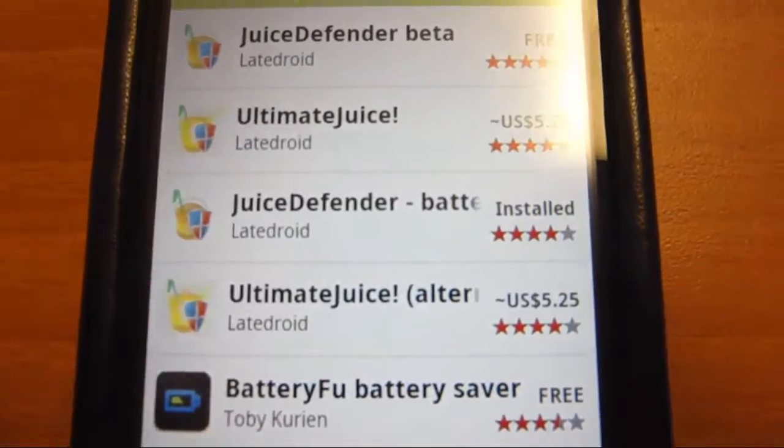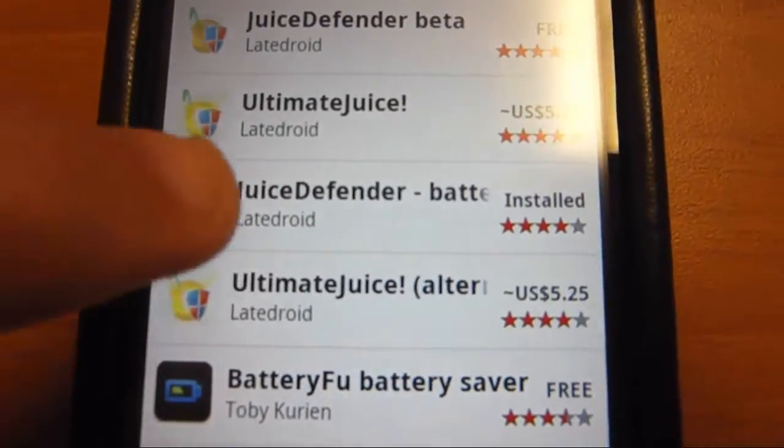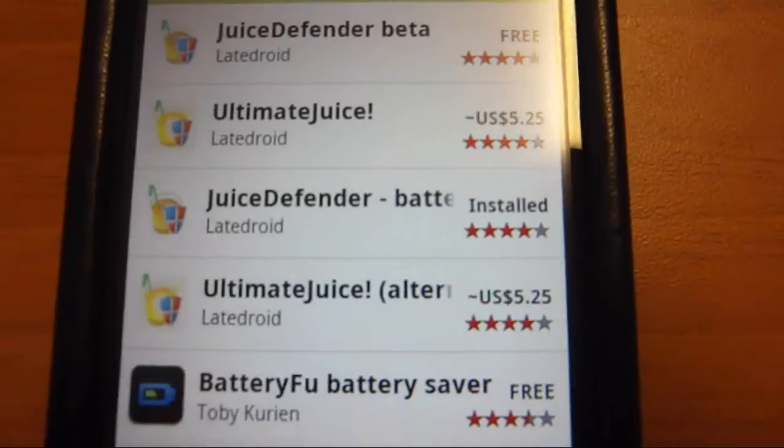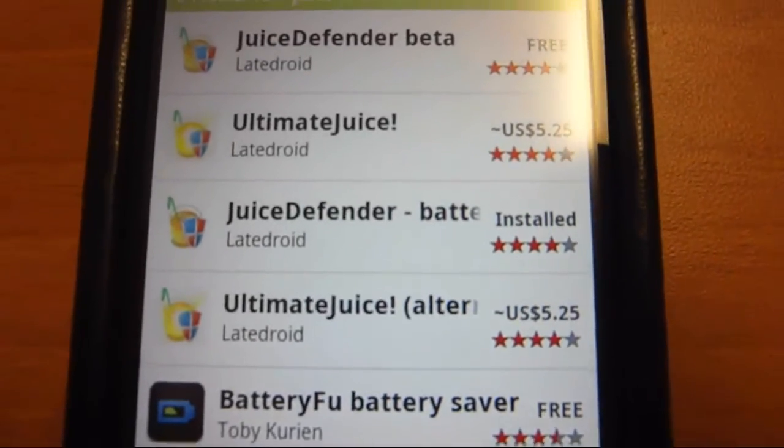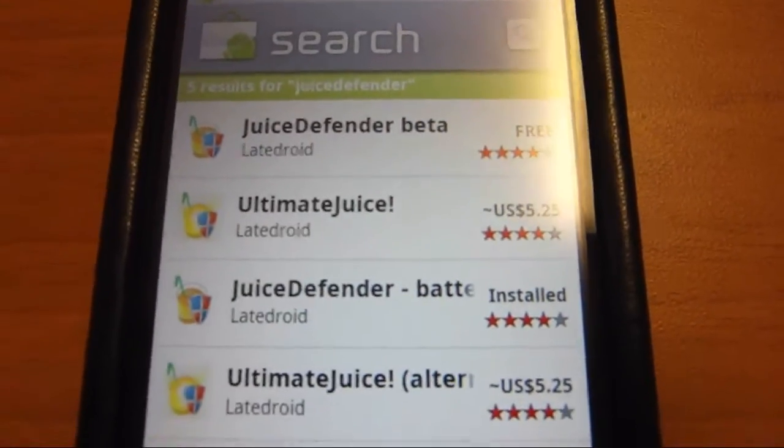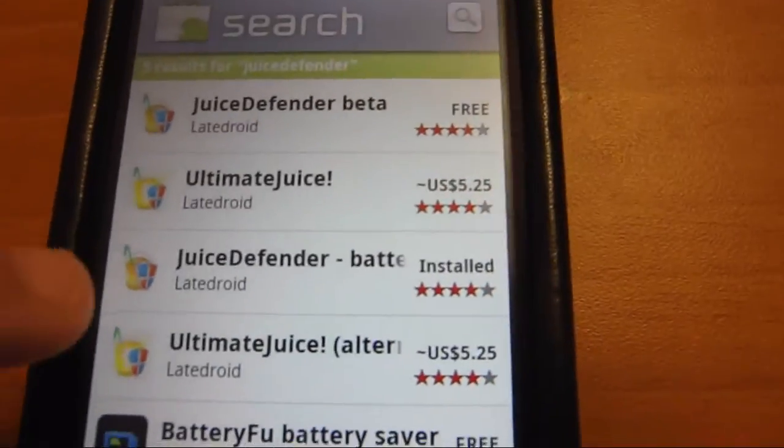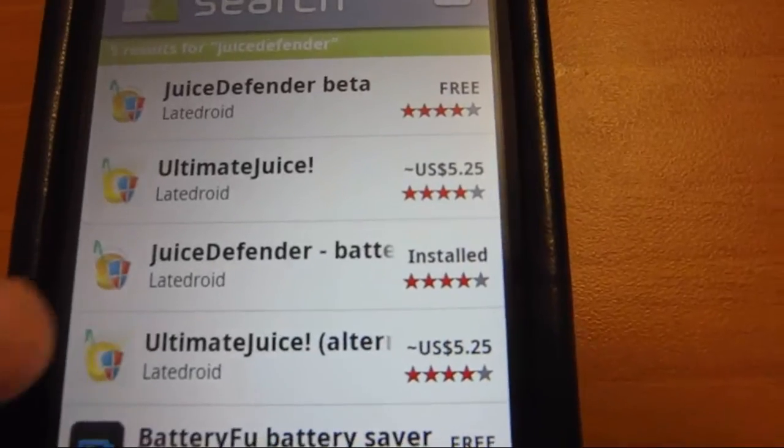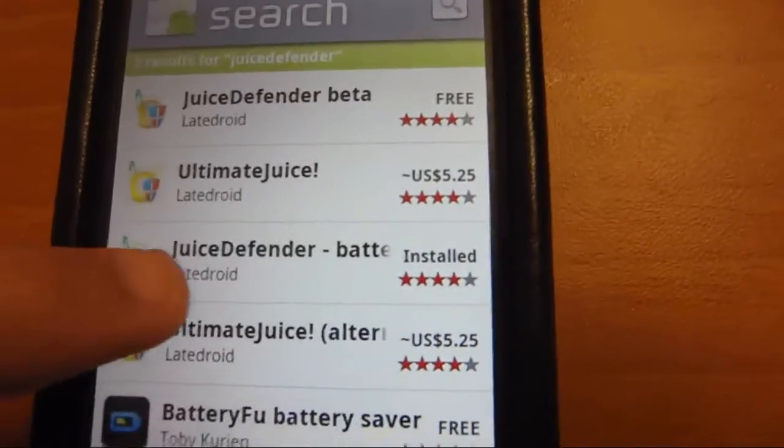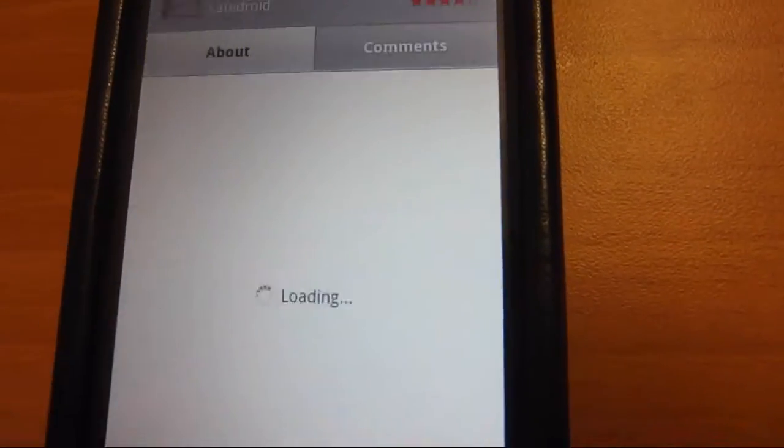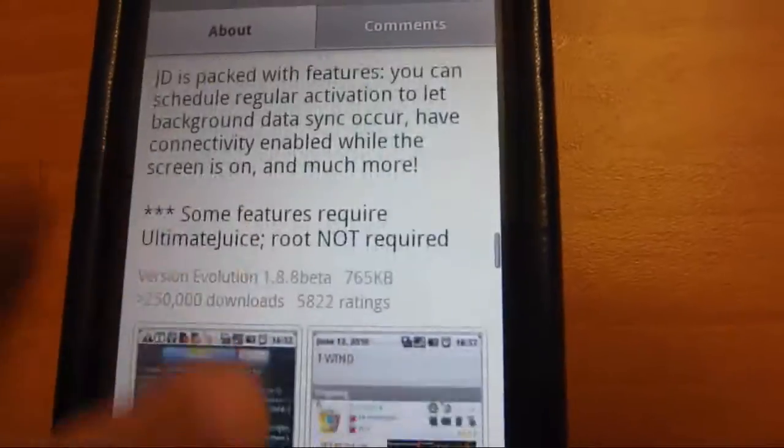The version I have is the one that says installed right next to it. They now have a beta version which I'm not sure what the difference is. It just might have more bugs and might crash. Download that one.